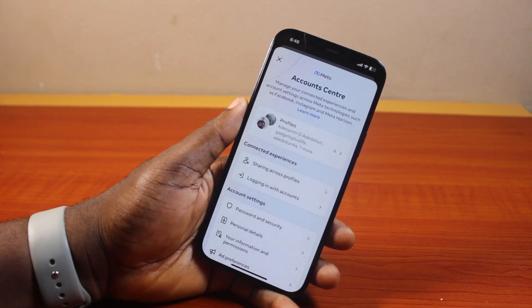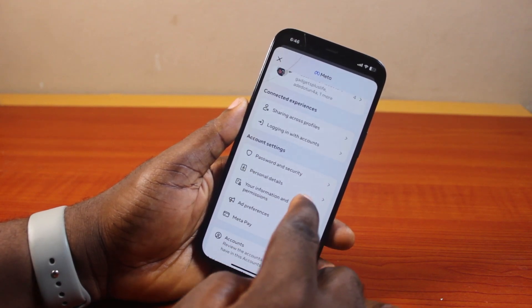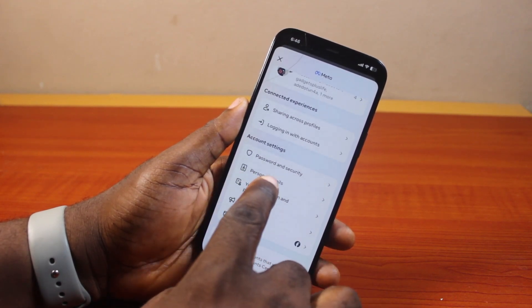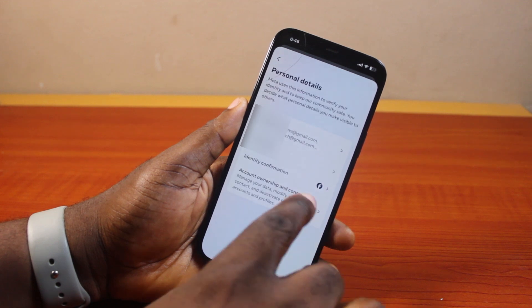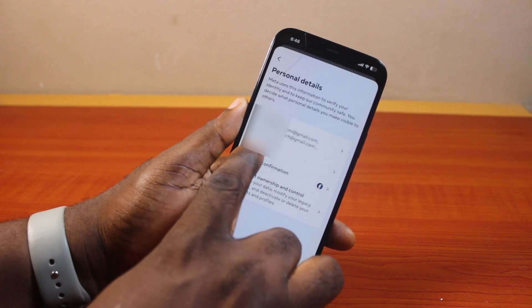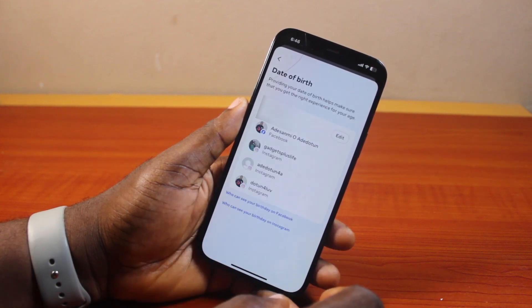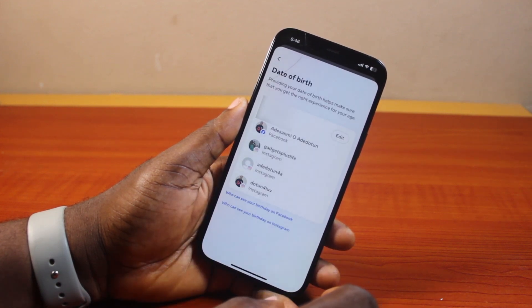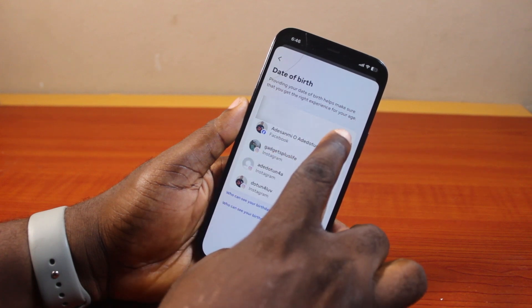On the Account Center page, scroll down to Account Settings and click on Personal Details. Then, if you see your date of birth, click on that. Once you've selected your date of birth, click on Edit.